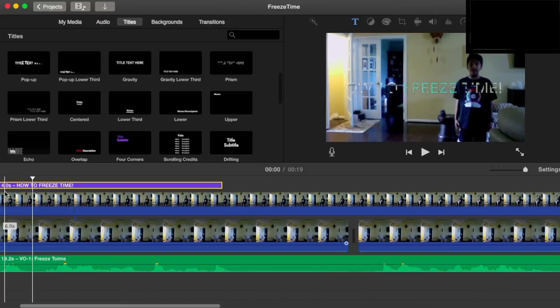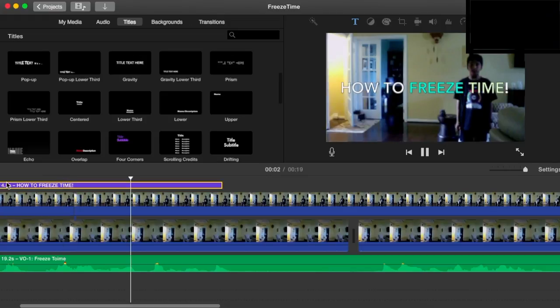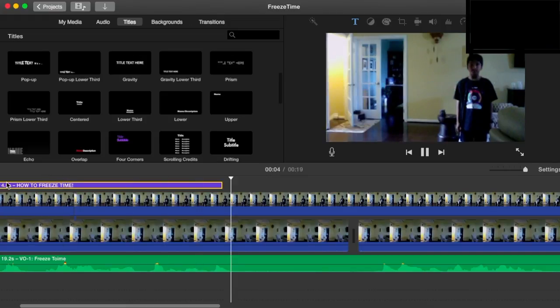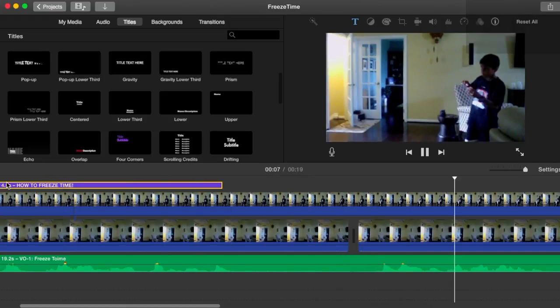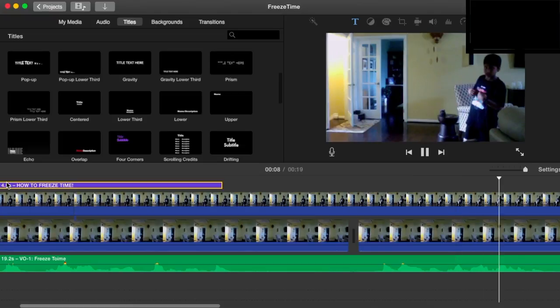See, now this is what it looks like. Today I will be showing you how to freeze time. First one I want to do is I'll create a clone of myself.